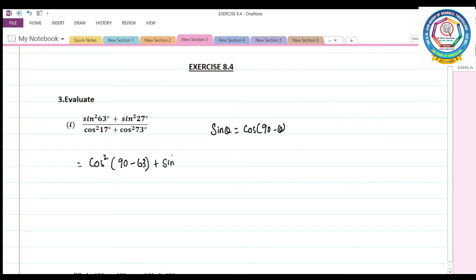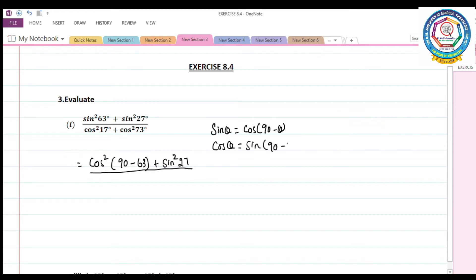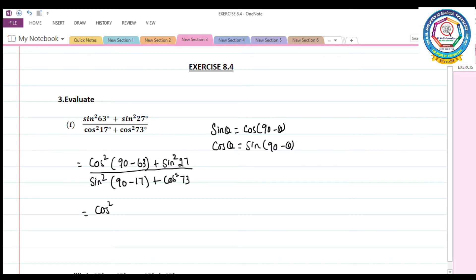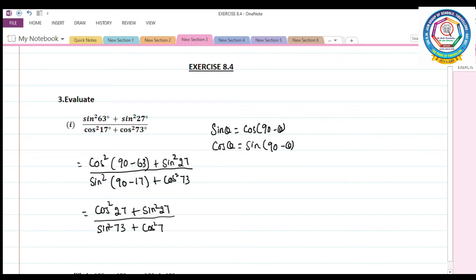The second term sin²27° stays as is. For the denominator, I change cos²17° using the complementary angle identity cos θ = sin(90° − θ), giving sin²(90° − 17°), plus cos²73°. This simplifies to cos²27° + sin²27° in the numerator, and sin²73° + cos²73° in the denominator.